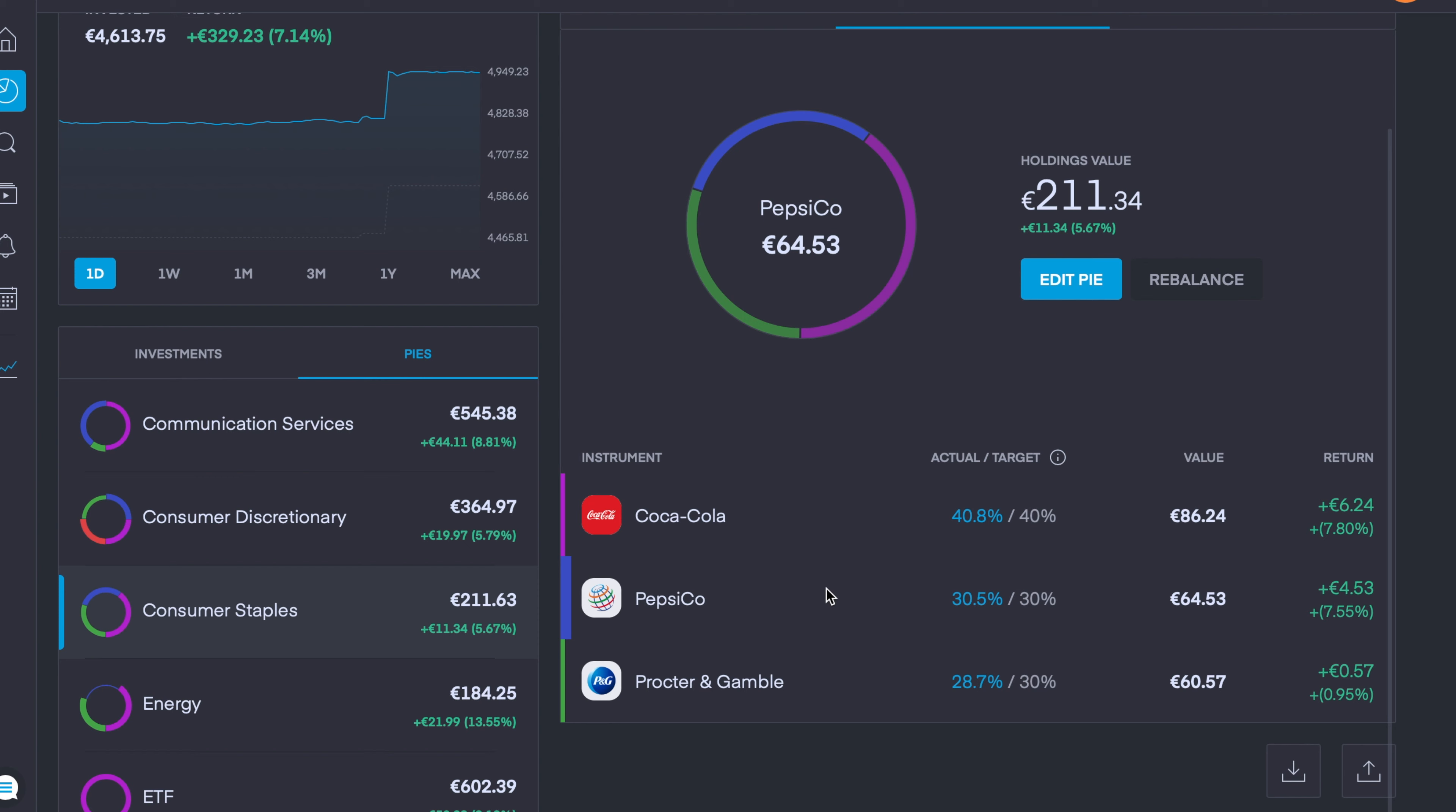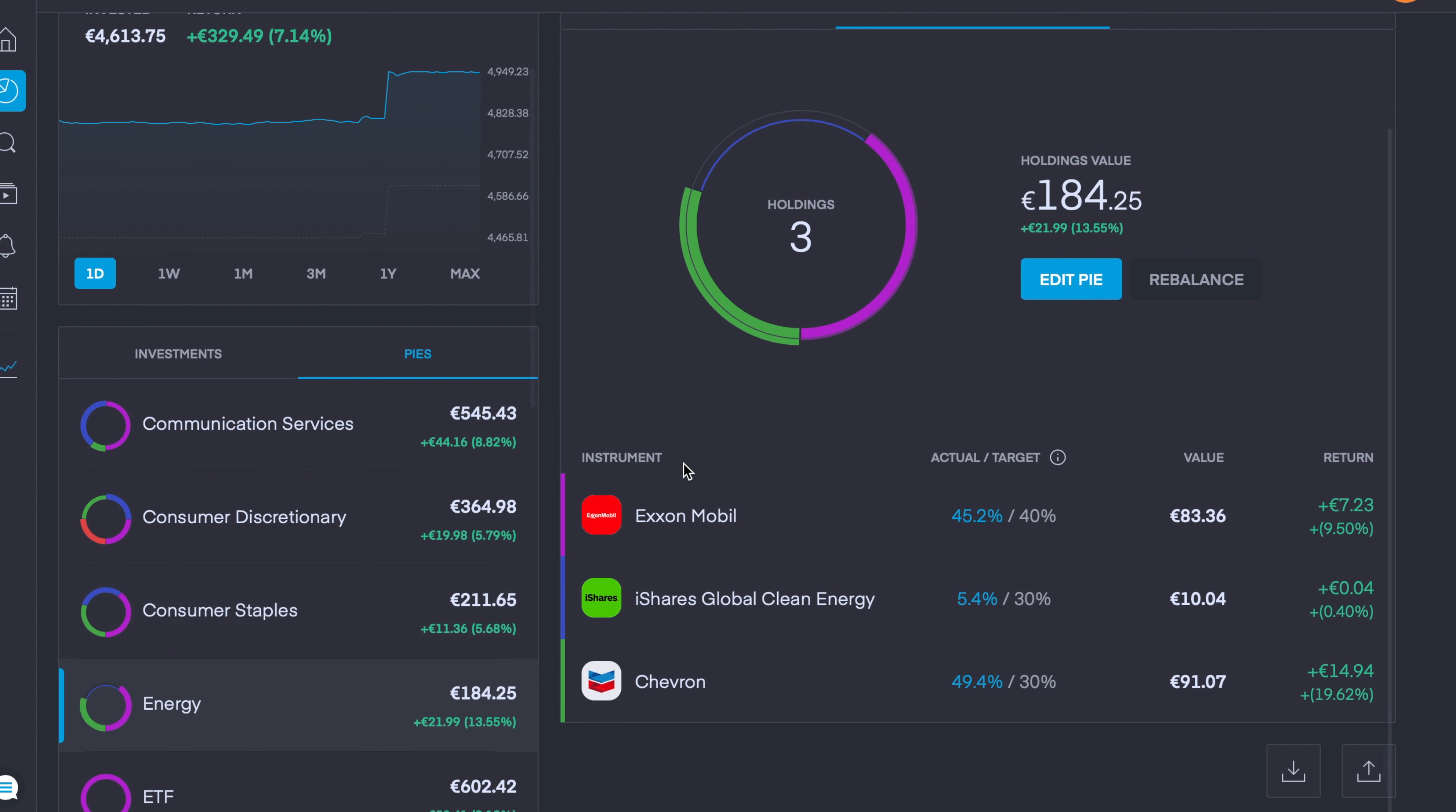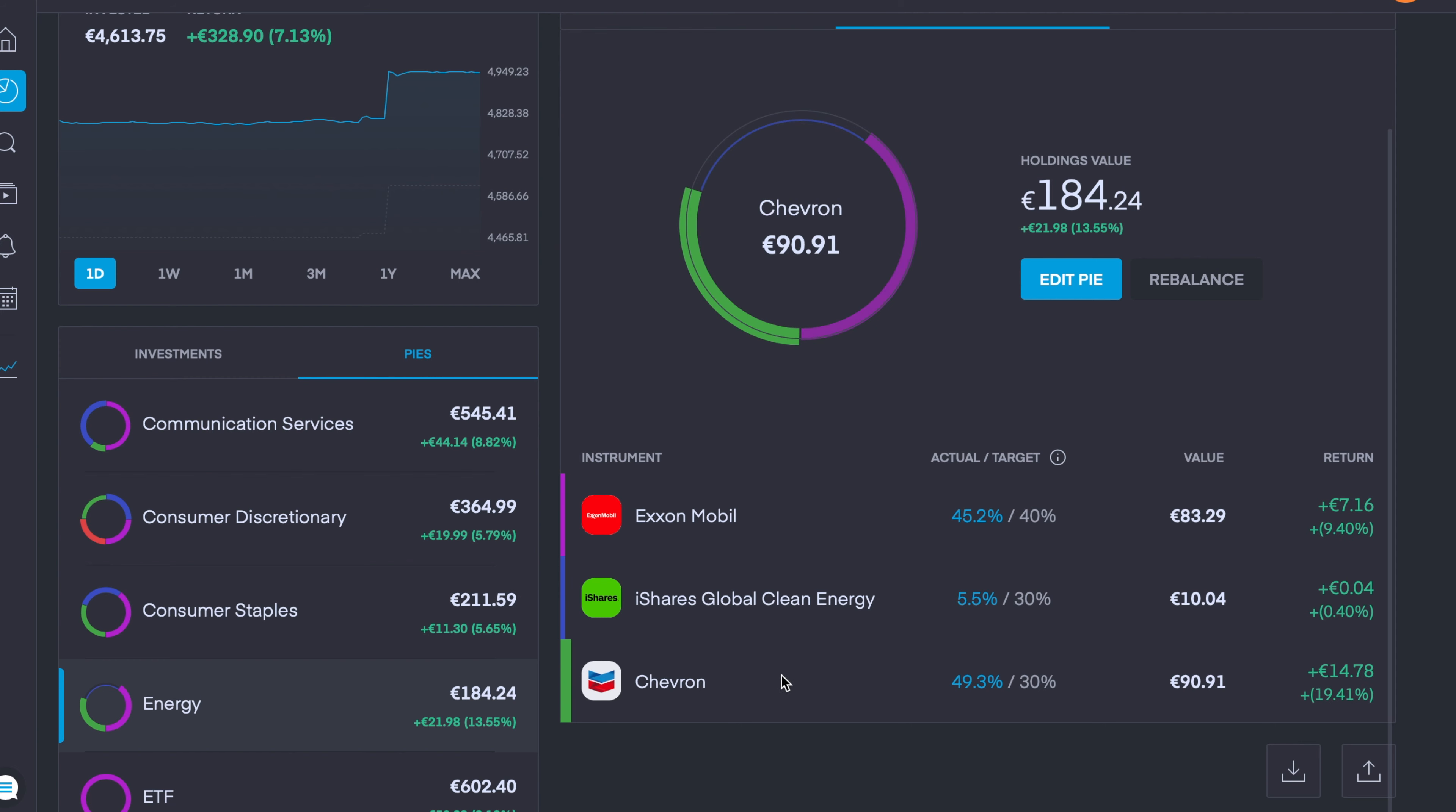The Energy sector is one of the sectors that I've updated this week and we are currently up 13.5% overall. The two originals are Exxon Mobil, which is up 9.39%, and Chevron is up nearly 19.5%. Our new holding here is the iShares Global Clean Energy ETF, although we only have a tiny position as of now.